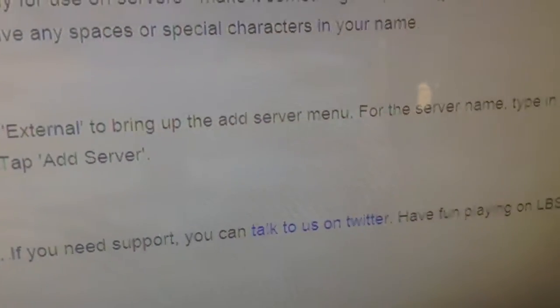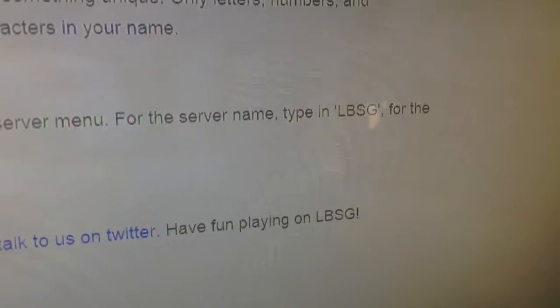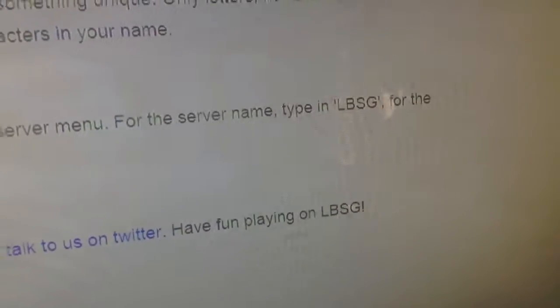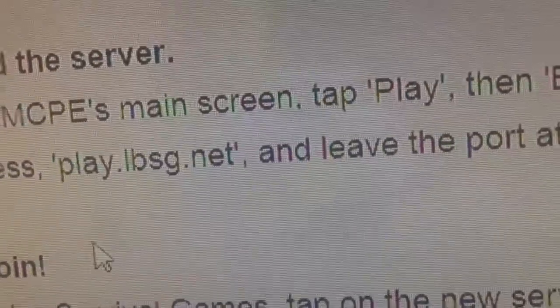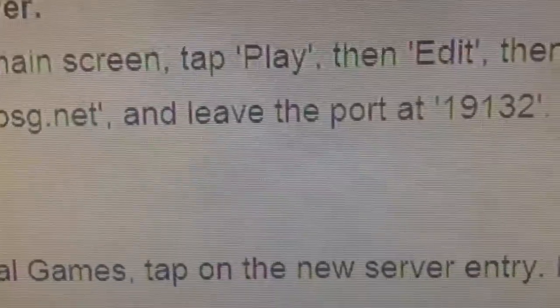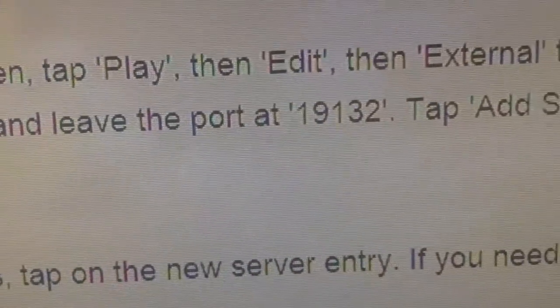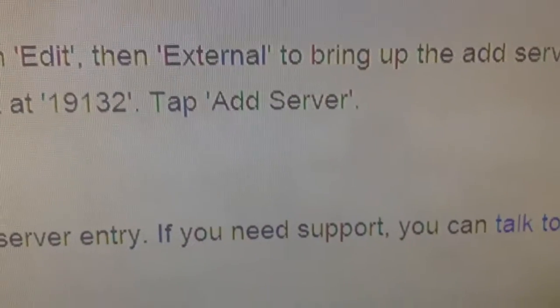To bring up the Add Server menu: for the server name, type LBSG in all capitals. For the address, put Play.LBSG.net. Leave the port the same, or 19132, then tap Add Server.